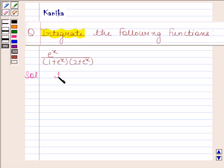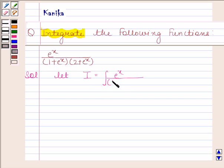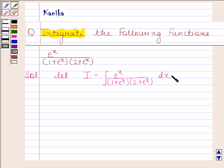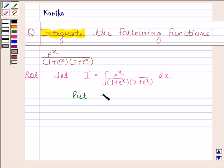Let I be equal to the integral of e to the power x divided by (1 plus e to the power x) into (2 plus e to the power x) with respect to x. Now, as the integrand is a rational function in e to the power x, therefore we will first put e to the power x as t.